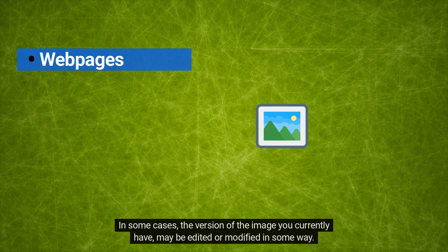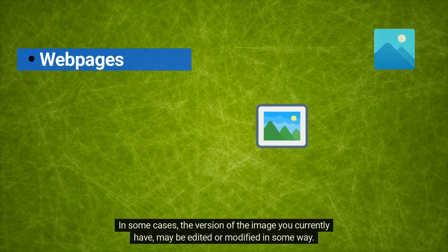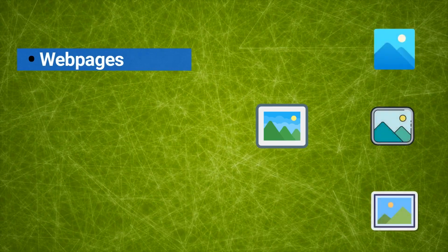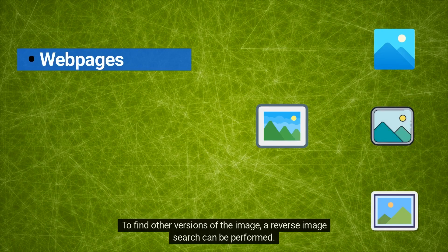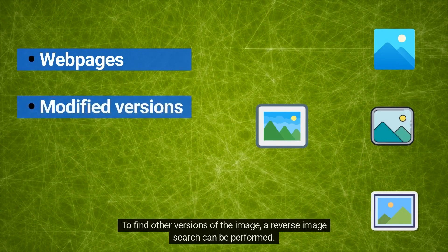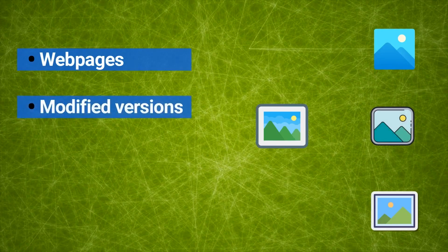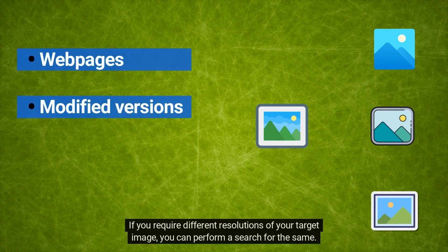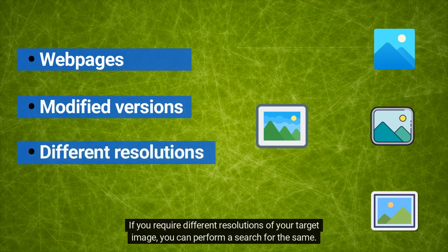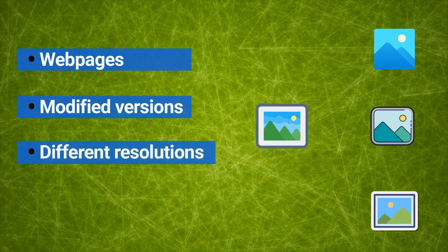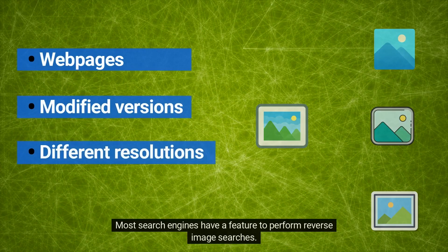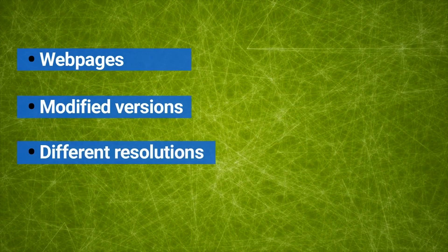In some cases, the version of the image you currently have may be edited or modified in some way. To find other versions of the image, a reverse image search can be performed. If you require different resolutions of your target image, you can perform a search for the same.